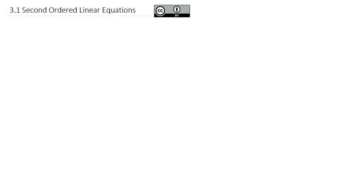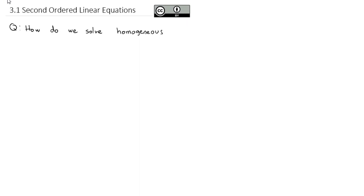These next set of videos are going to take a look at second-order linear equations in increasing complexity. We're trying to solve the same type of problem, just adding a layer of complexity each time. The question we're ultimately trying to answer is: how do we solve homogeneous second-order linear differential equations?